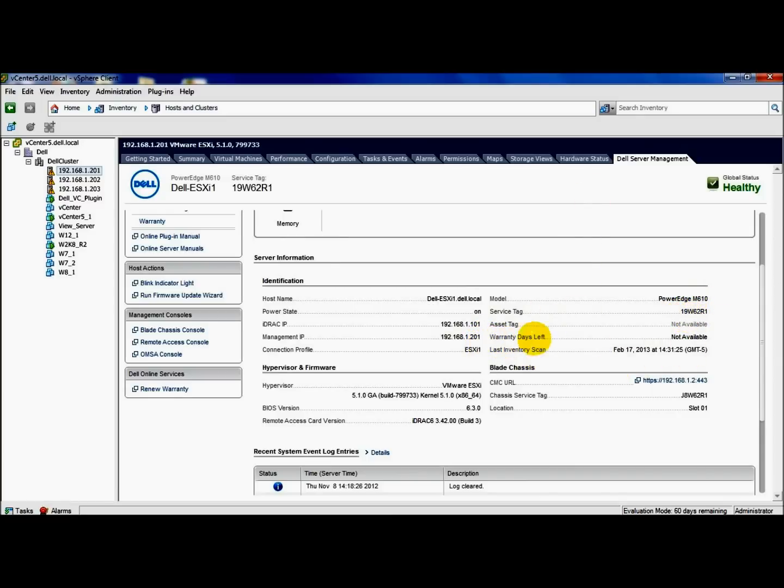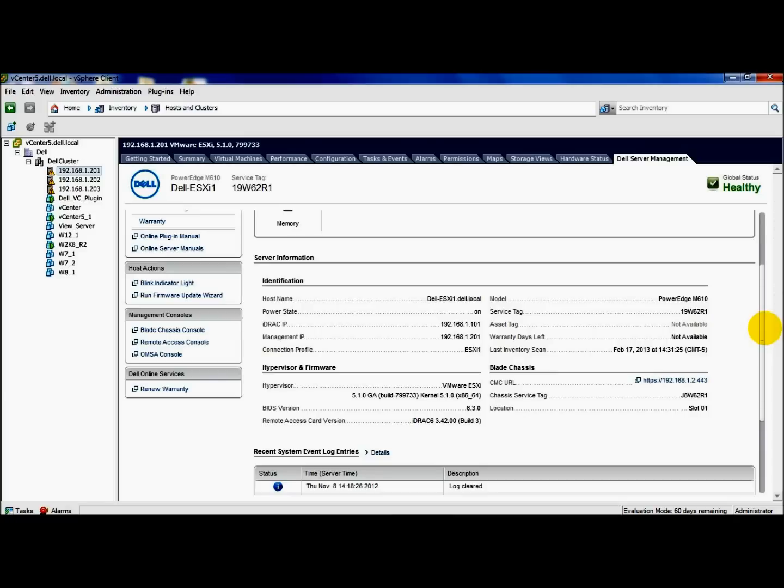Since I don't have a connection to the internet, I don't have my warranty days left available on my host. But if you did have access to the internet, it would show that. And you can also renew it, which I'll go over shortly.